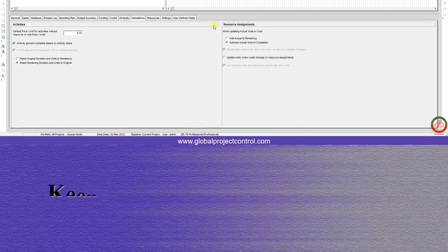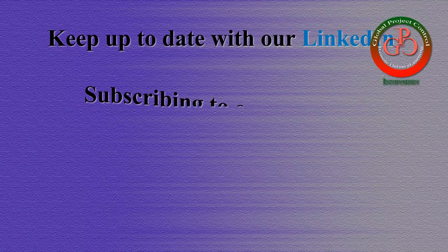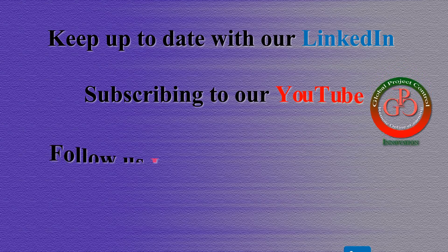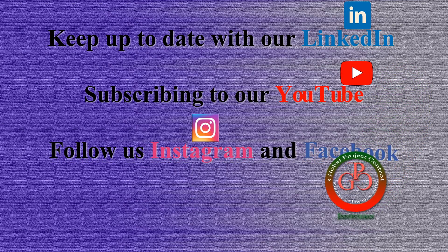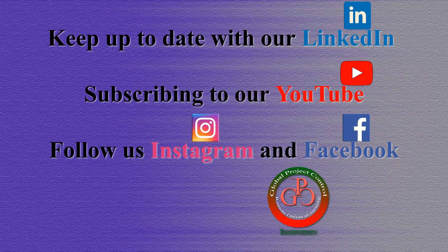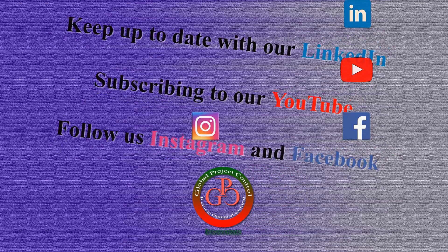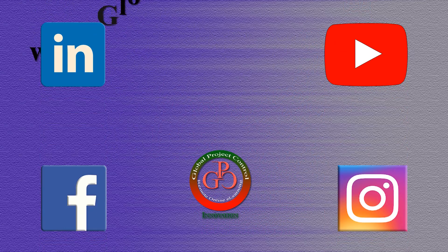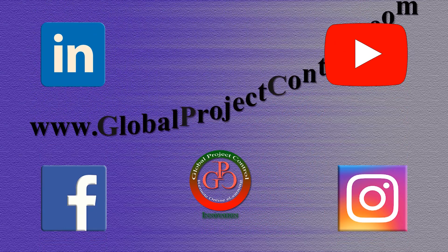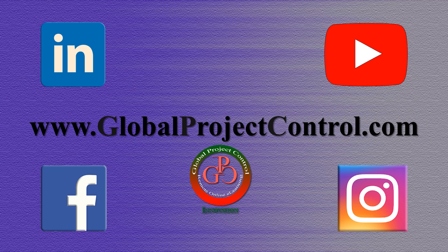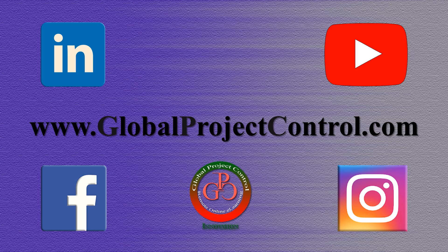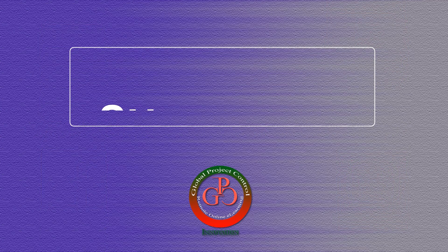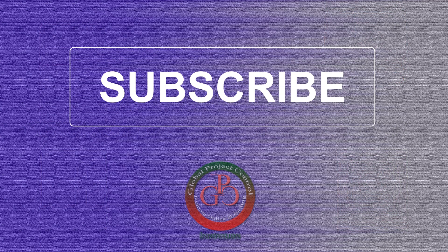I hope this lesson was helpful to you. Please keep up to date on LinkedIn, YouTube, Instagram, or Facebook for more lessons. You can also visit our website www.globalprojectcontrol.com to find all of our lessons and courses at once. Thank you for subscribing to the GPC YouTube channel.